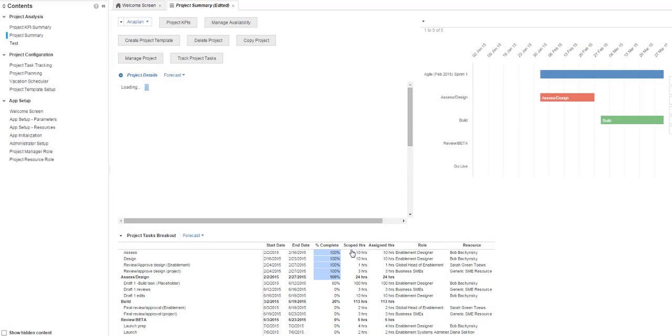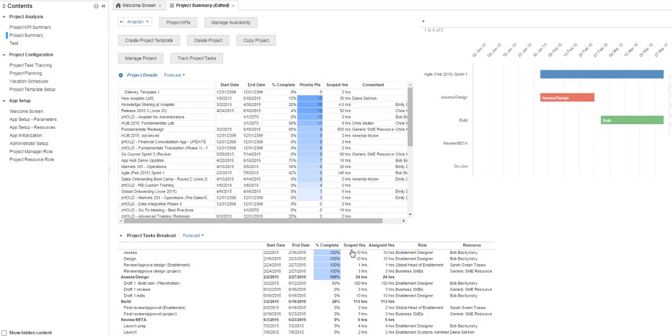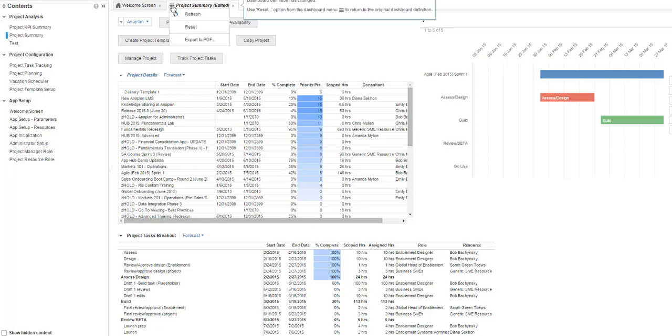If your data didn't sort the way you thought, remember that you need to use Remove Sort to clear previous sort parameters before attempting again. Always remember that you can return your view back to the default using Reset.